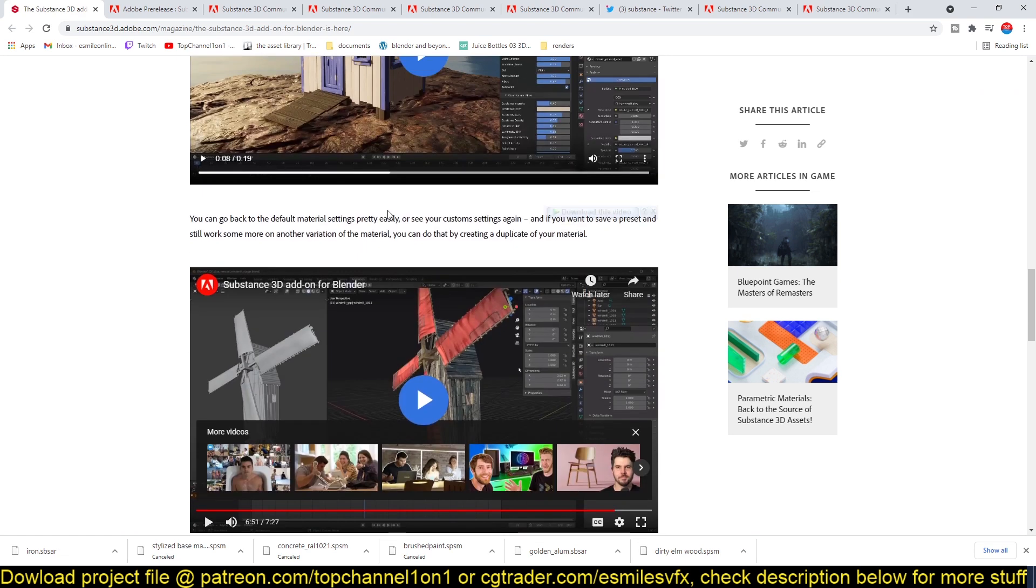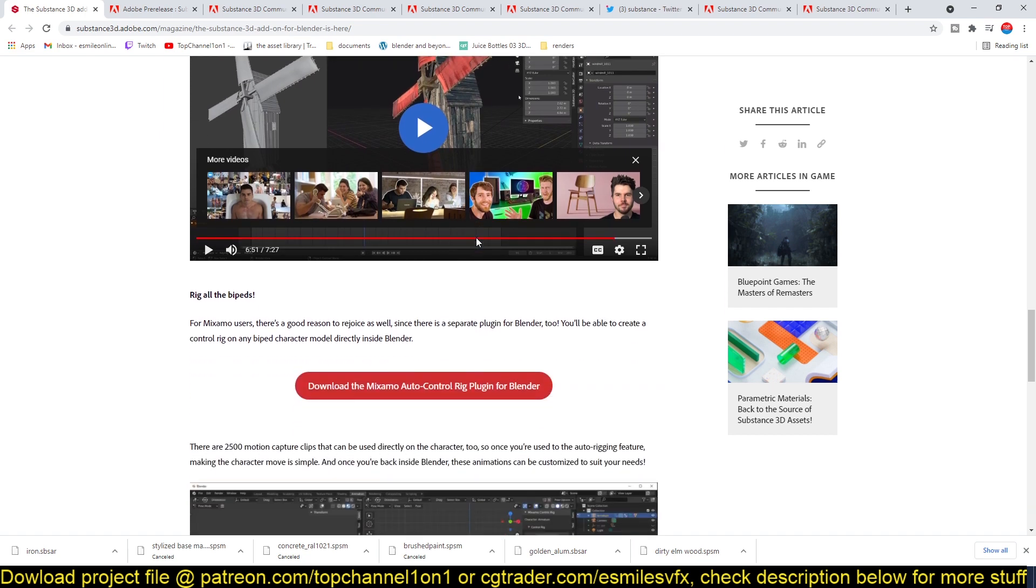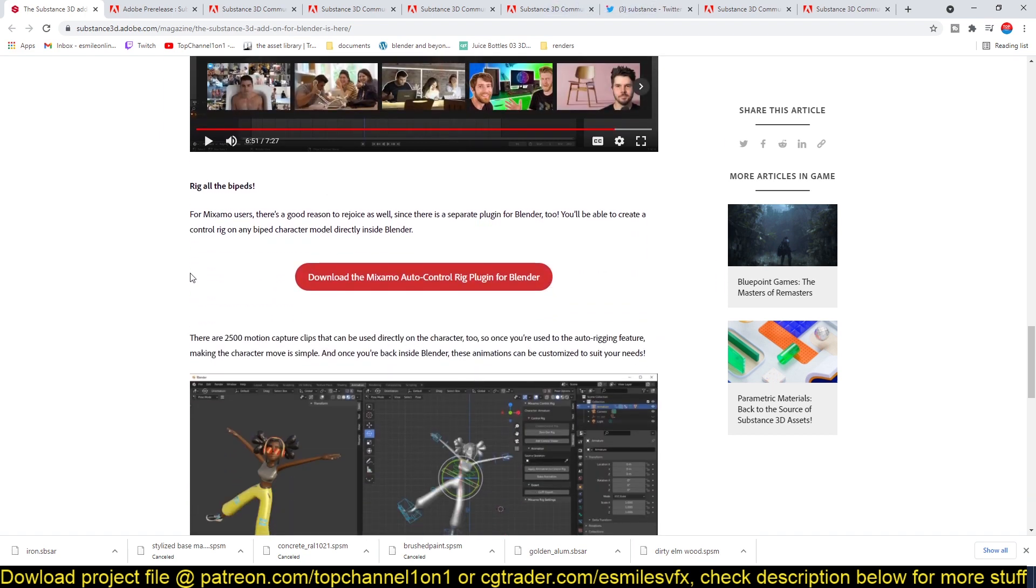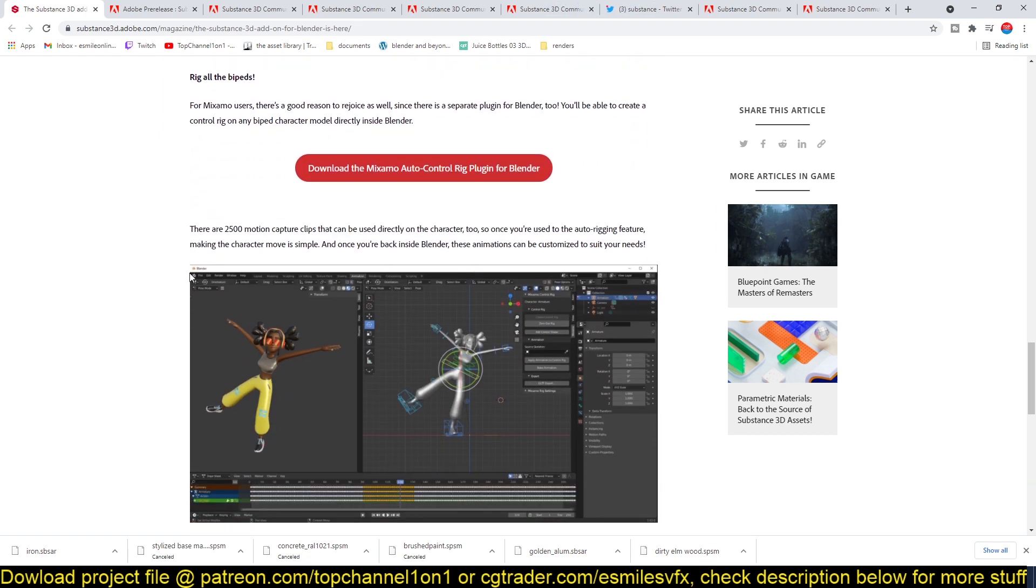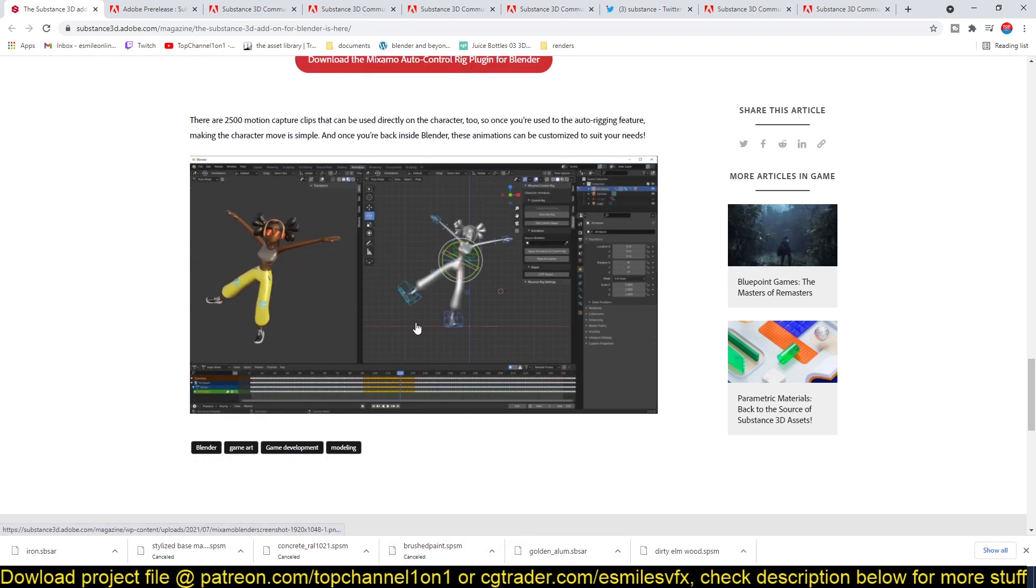This is quite amazing because now you can easily change the parameters, tweak the parameters within Blender without having to go back to Substance Designer, which is a plus. And then there is this Auto Rig plugin for Blender. That's it, thank you for watching, see you in the next video.